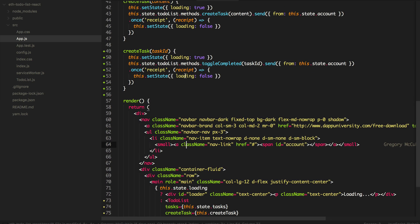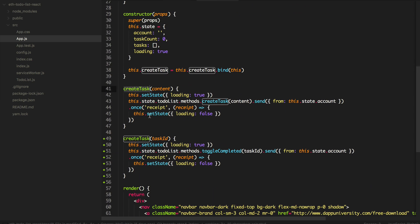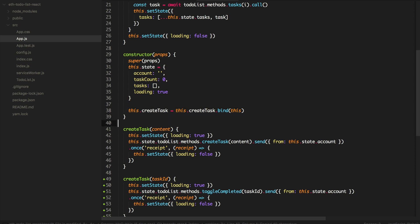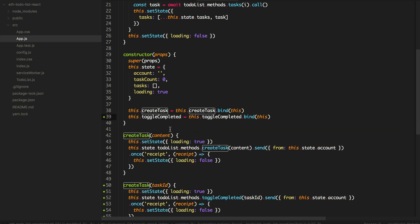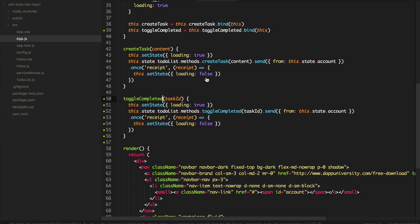So there's one gotcha — this happens to me a lot. We forgot to bind this function to this. We did that in the constructor for this.createTask, but we also need to do it for this.toggleCompleted. So let's add that in the constructor: toggleCompleted, bind to this. And I also forgot to actually call this.toggleCompleted in the click handler.